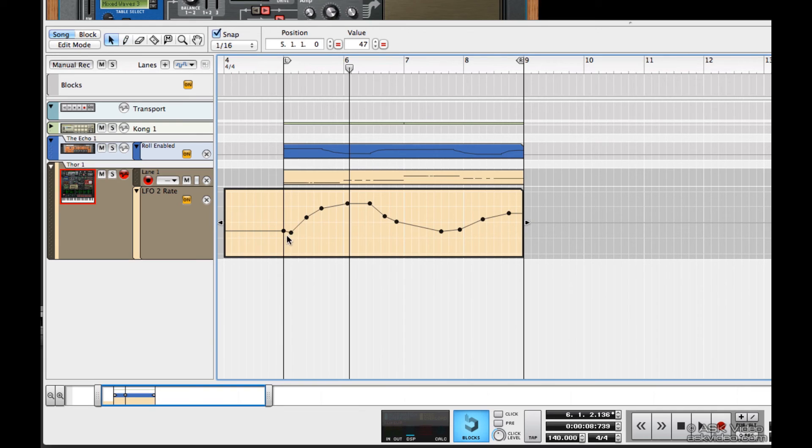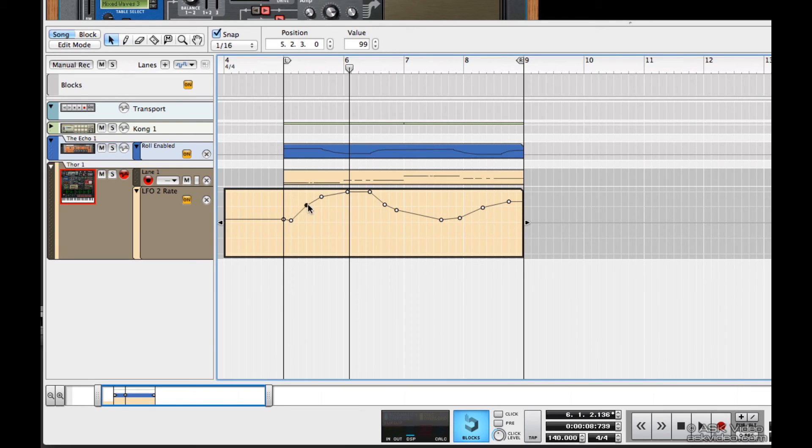At this point, it's just a matter of moving the data points around until I'm satisfied with the result.